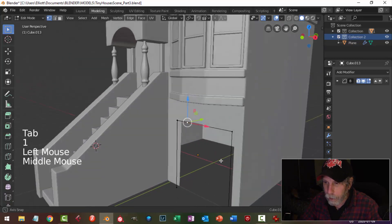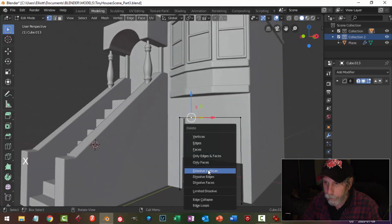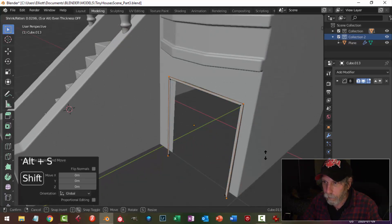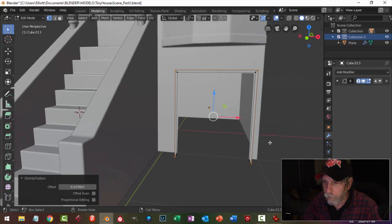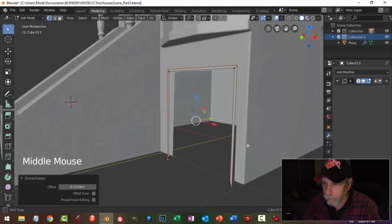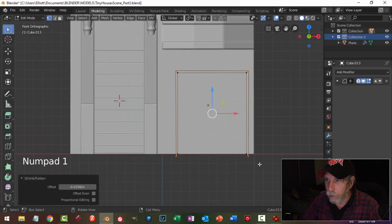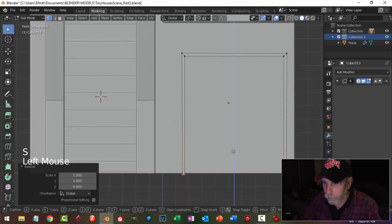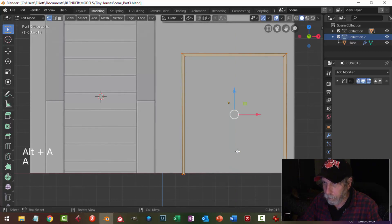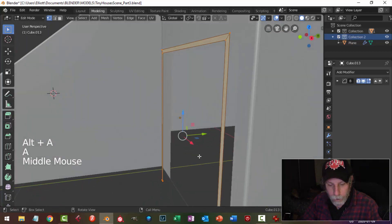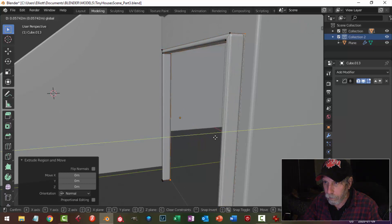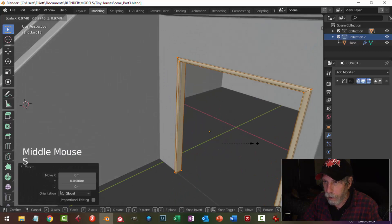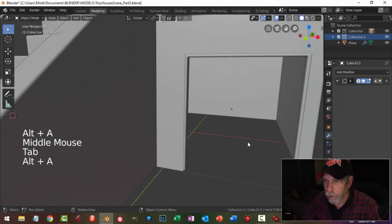I'm going to press 1, get rid of that — dissolve edges. Then I'll press B and Alt+S and pull. Looking from the front, grab those, scale to zero. I'm going to take this and extrude it back a good ways, delete those faces, push it into here, and scale it just a little bit so the garage doesn't show through.